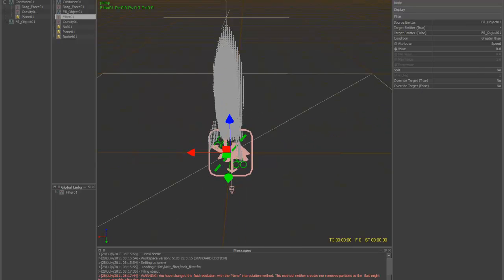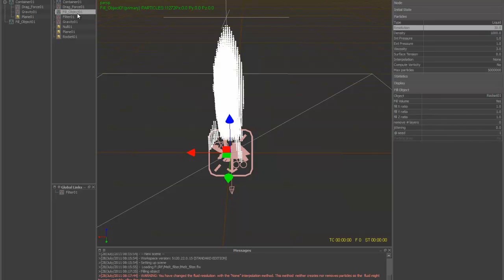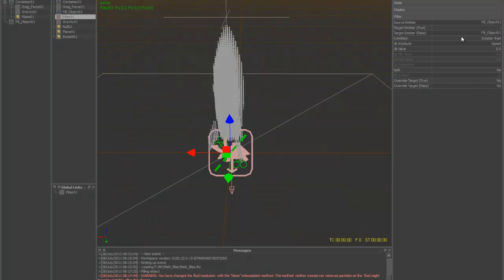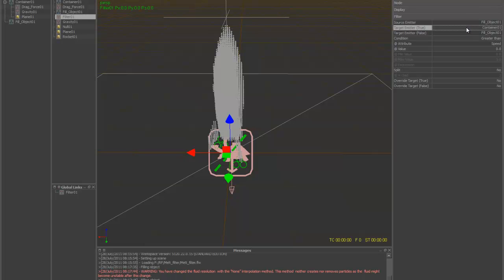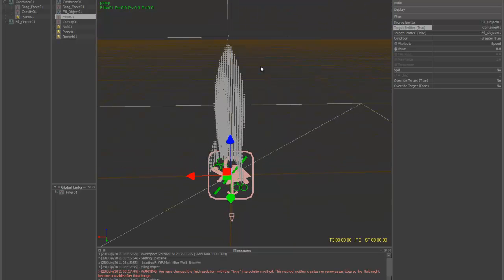So you notice that if you have your fill object selected and you make a filter daemon, it's going to put the source and target emitter in false where we need it, the fill object. But now we've got to pick our container object, which is going to be the melting part of this. So we want anything higher than this to melt.